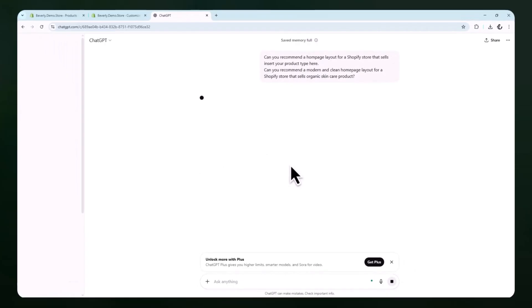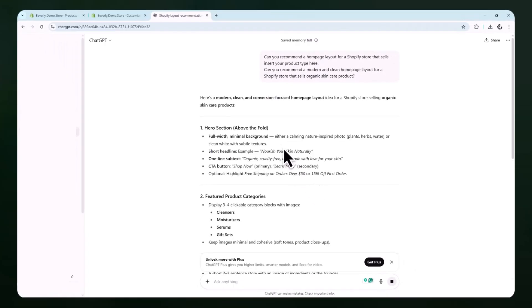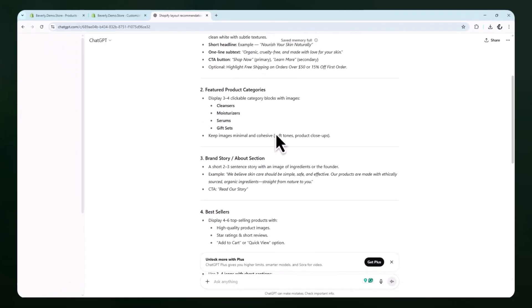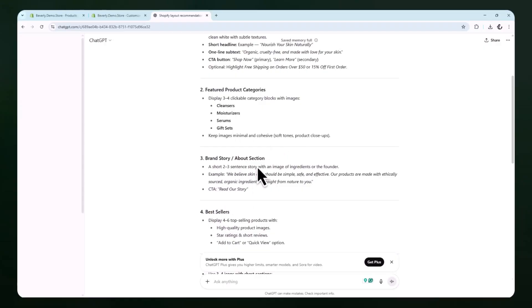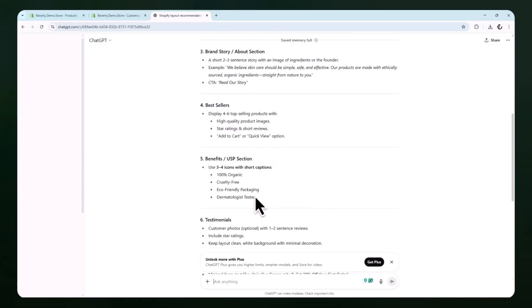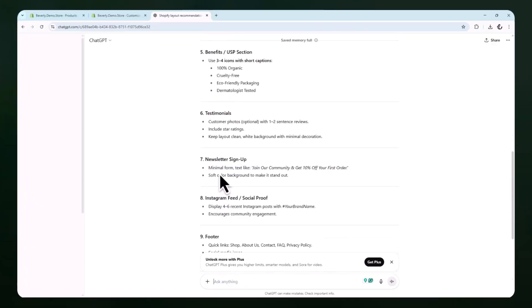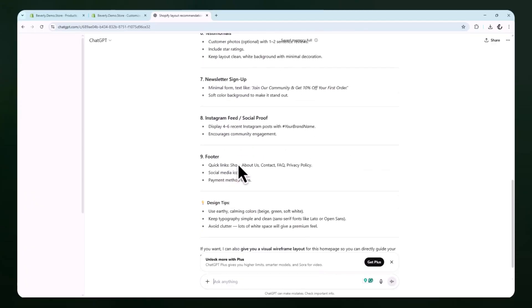ChatGPT will then generate a list of suggested homepage sections. It might include ideas like a featured hero image with a tagline, a bestsellers section, an about section, customer testimonials, a newsletter signup area, and a final footer with social links.